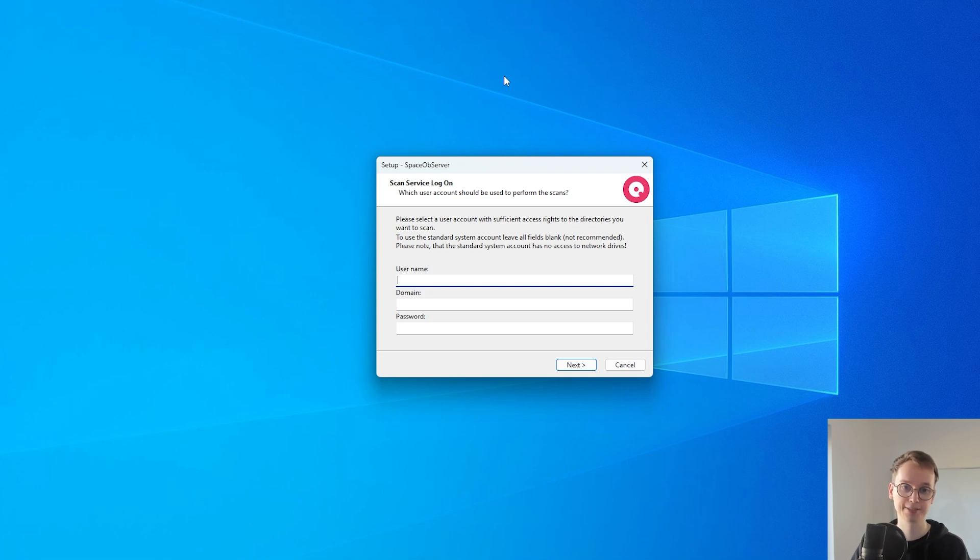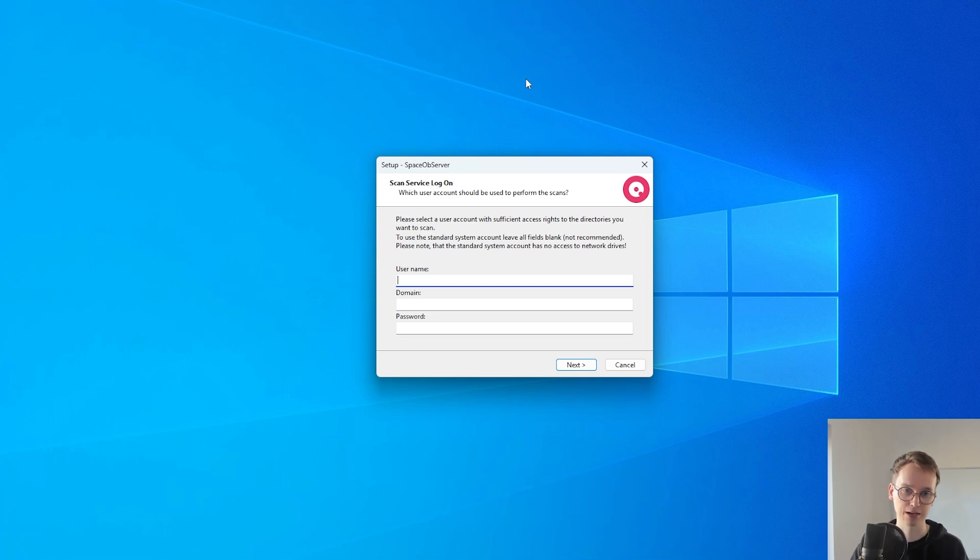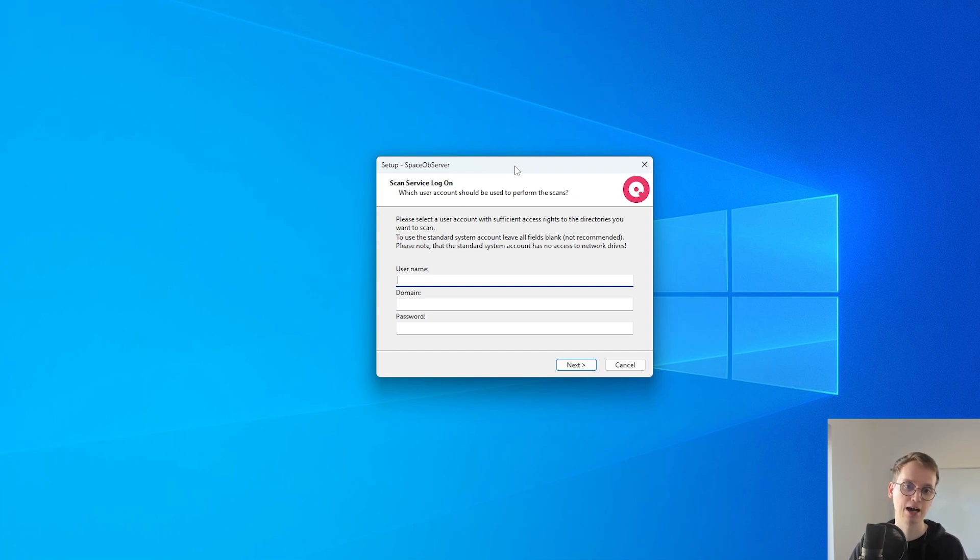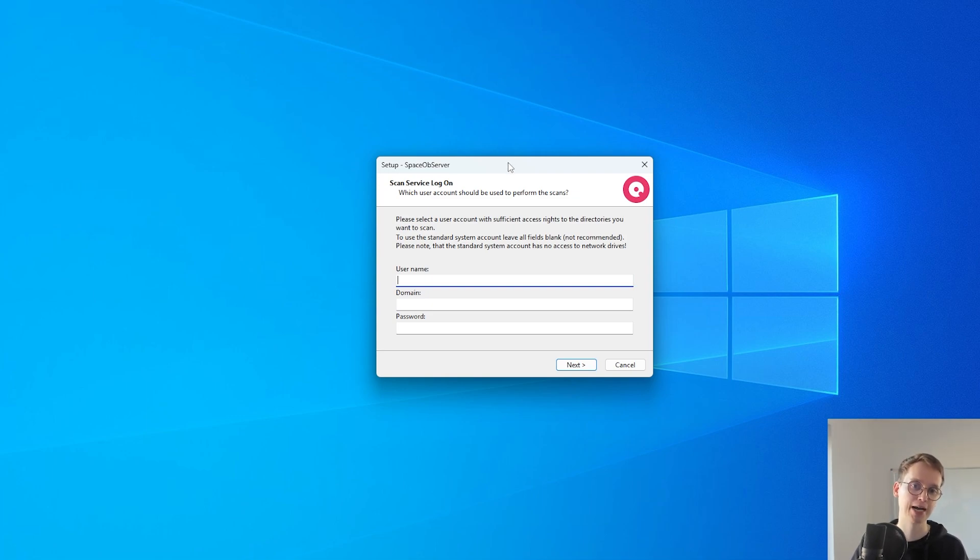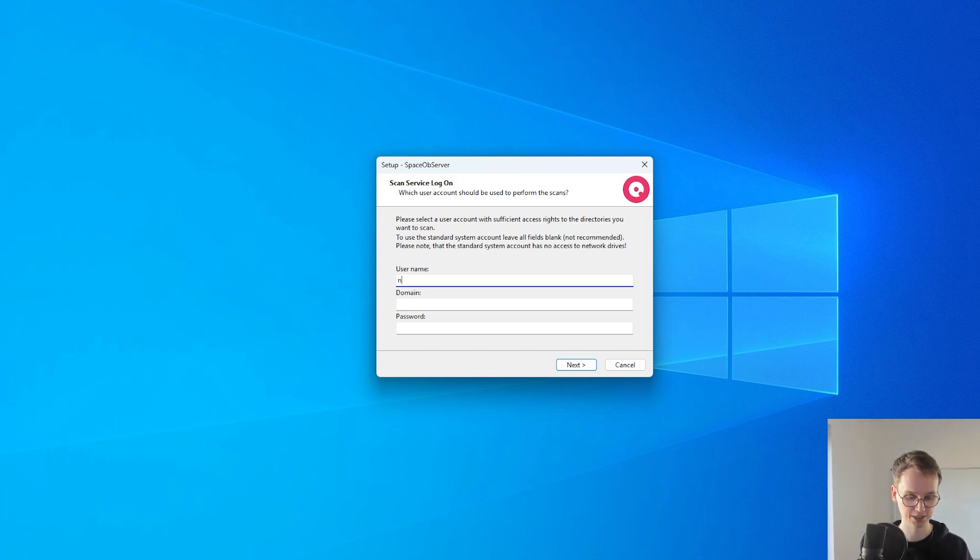Let's start with the installation. The first thing we need to consider when installing Space Observer is the scan service logon account. Space Observer uses the scan service to scan everything and you want to decide in the installation whether you want to use a dedicated account. Otherwise Space Observer will use the standard service account which might lead to a connection problem with the database when you use Windows authentication for the connection. So let's just enter my credentials here and then we can continue.